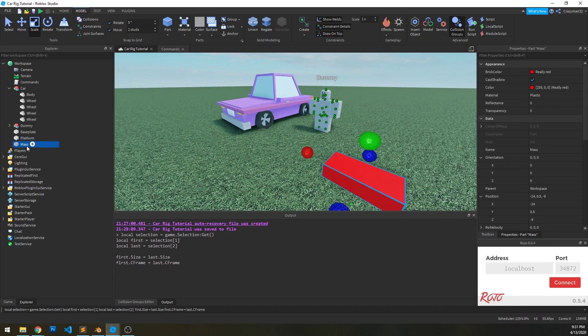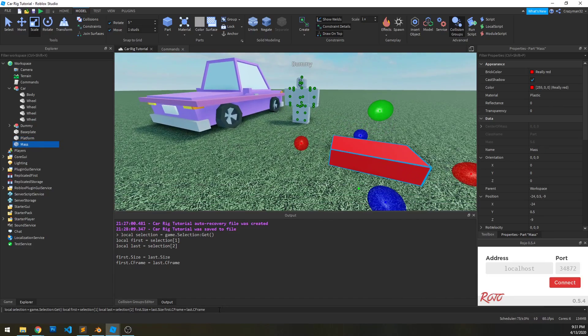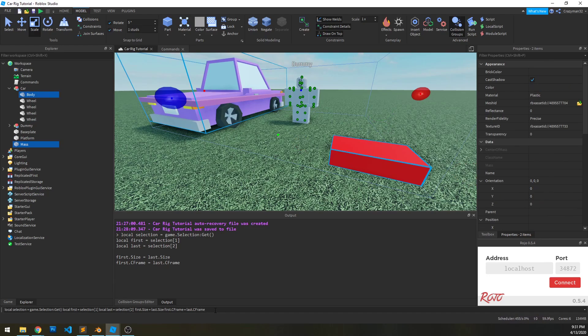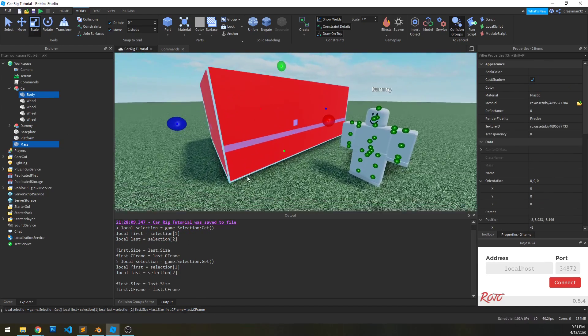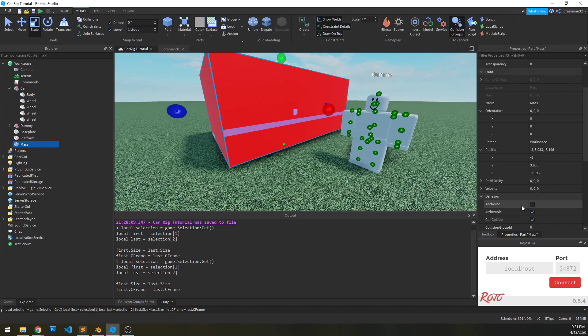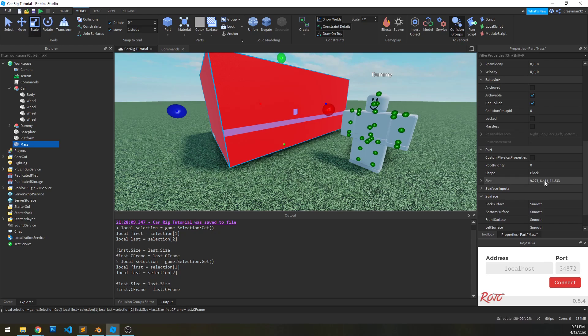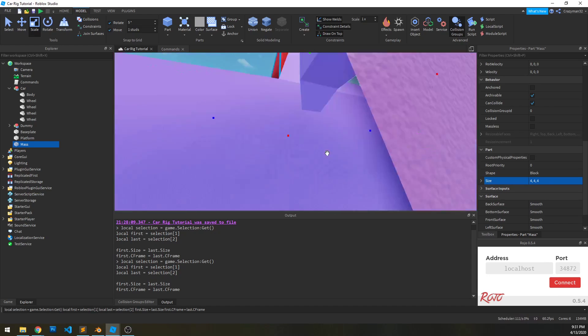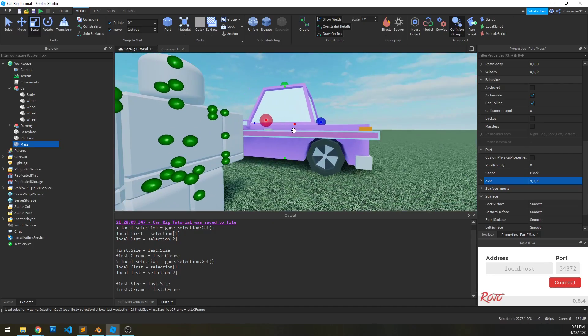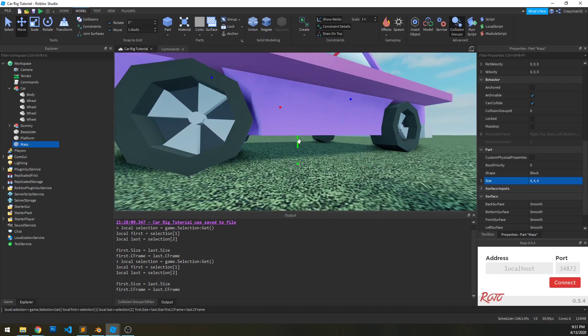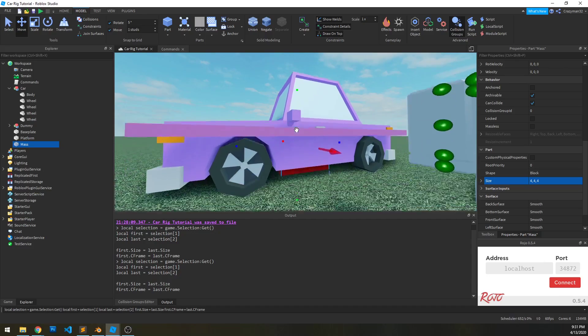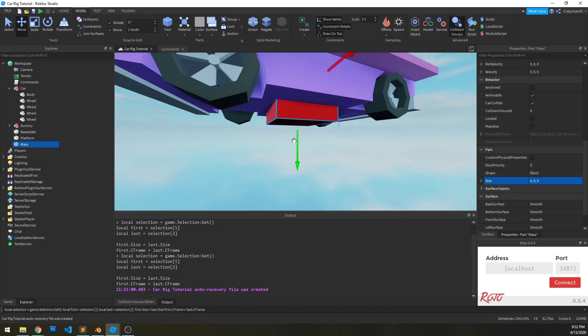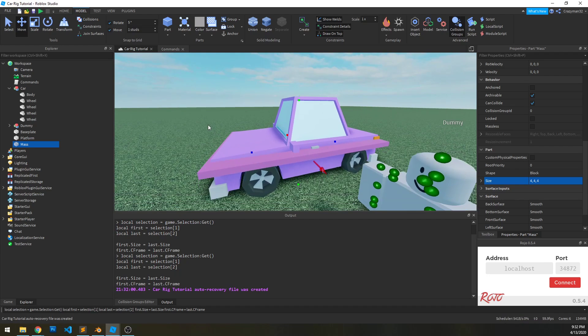So we're going to do the same thing with the mass part. So we select the mass and then we select the body, run the command and we have our mass part. Now what I'm going to do with the mass part is I'm going to set the size to 4, 4, 4, just a big cube. And we're going to drop it down a little bit. Drop it down in two increments. So it's going into the ground a little bit and that's fine, we'll explain that later.